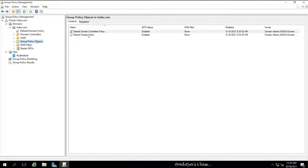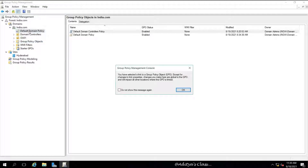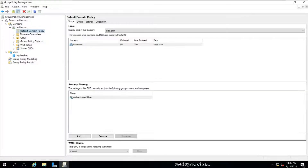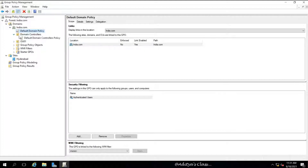Here is the list of two default group policies which will be present after installing Active Directory. The Default Domain Policy will be applied at the domain level and the Default Domain Controller Policy will be applied on all the domain controllers.